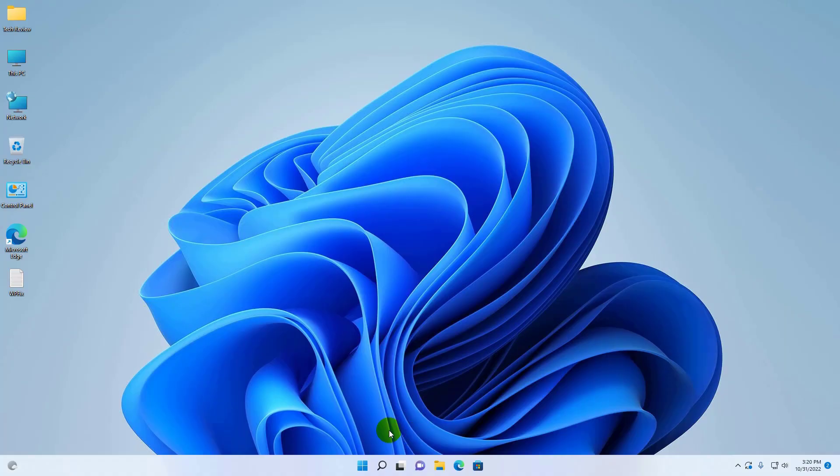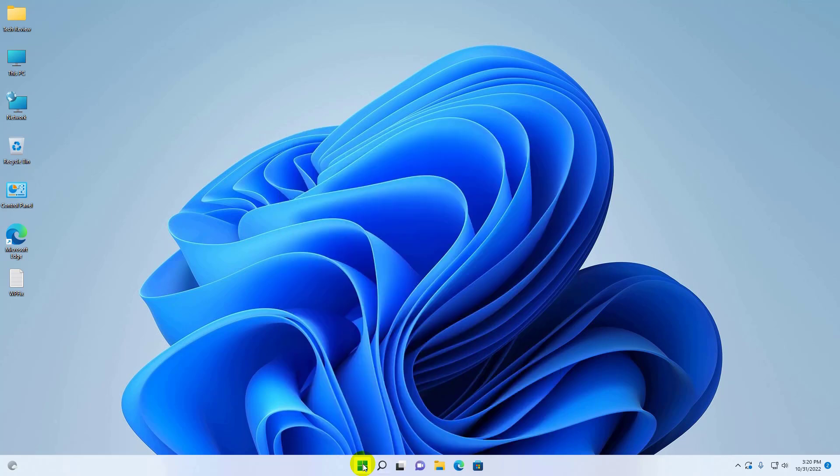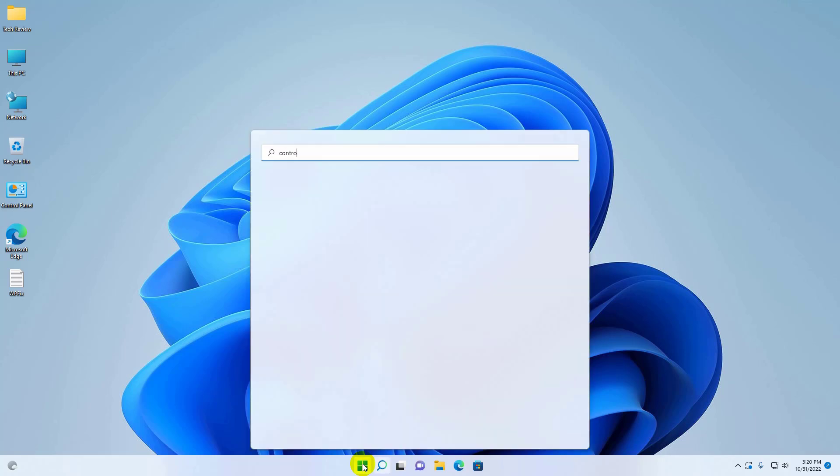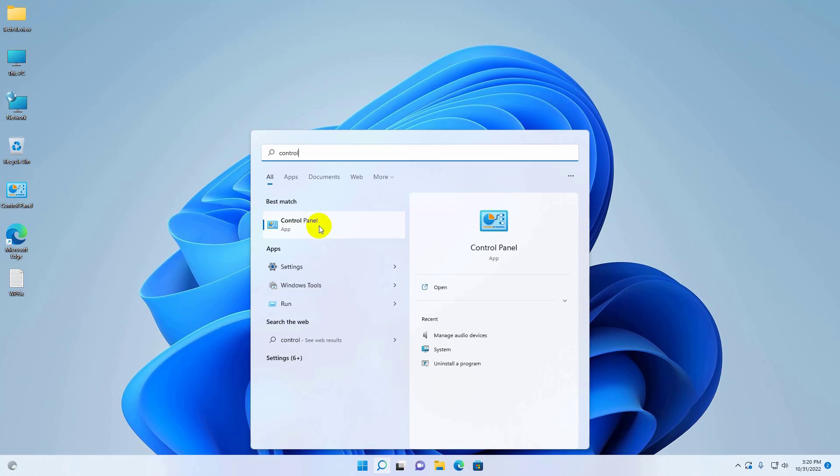Hi, this is Ruble from TechReview. Today I'll show you how to fix the 'operation could not be completed' error 0x00000040 - 'The specified network name is no longer available.'